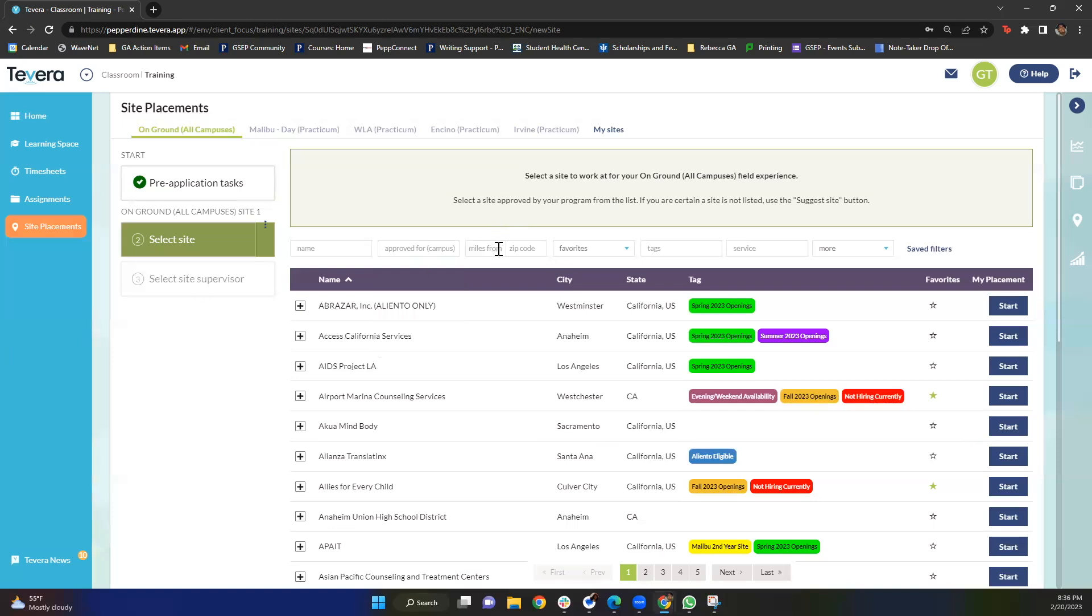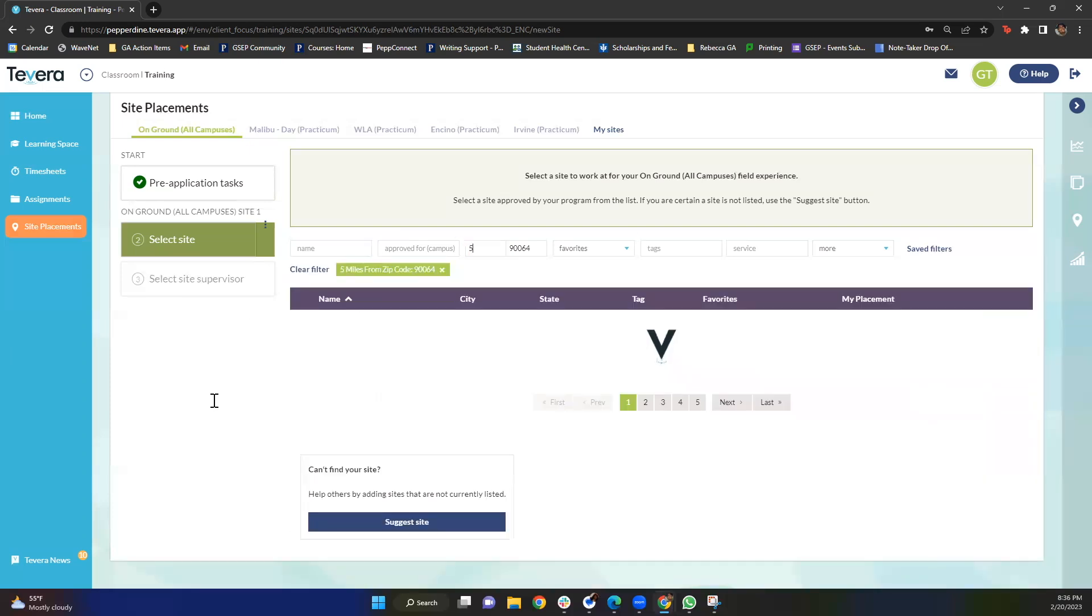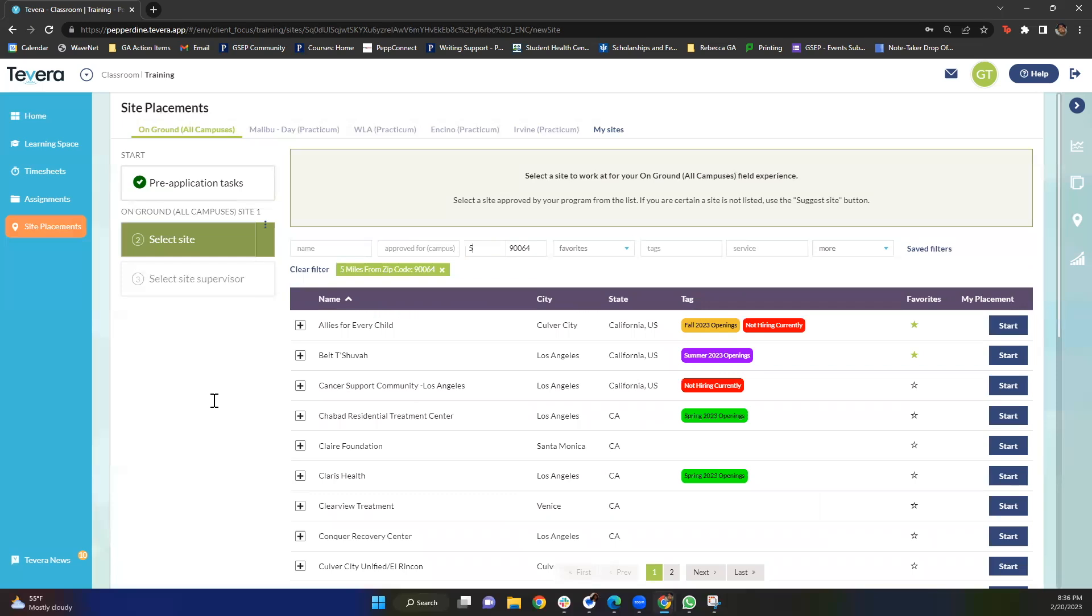The next thing you can do on Tavera is this really cool option which is searching for a site based on zip code. I'm going to go ahead and type in the Pepperdine West LA campus zip code. Then you can let's say you want a site within like five miles of that zip code. You can type in five there and Tavera will automatically generate sites that are five miles within that specific zip code. That's a really nifty tool so you can try to find a site that's close to where you live. If we don't have a site within those parameters, open up your search a little bit and something will definitely pop up.